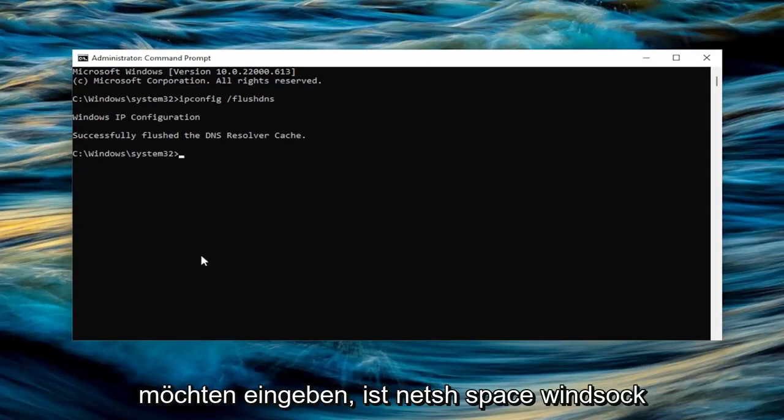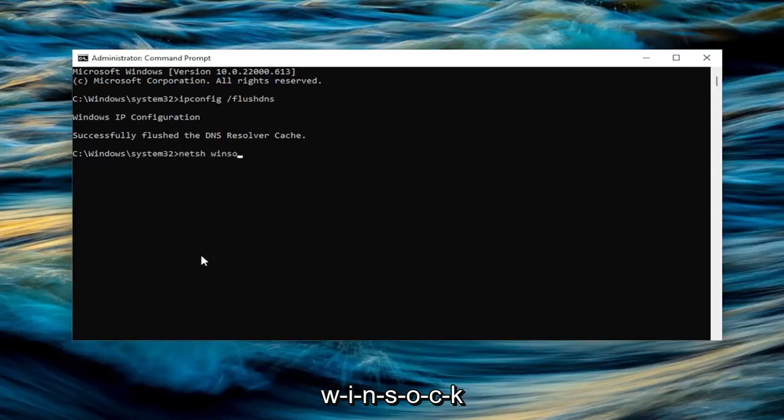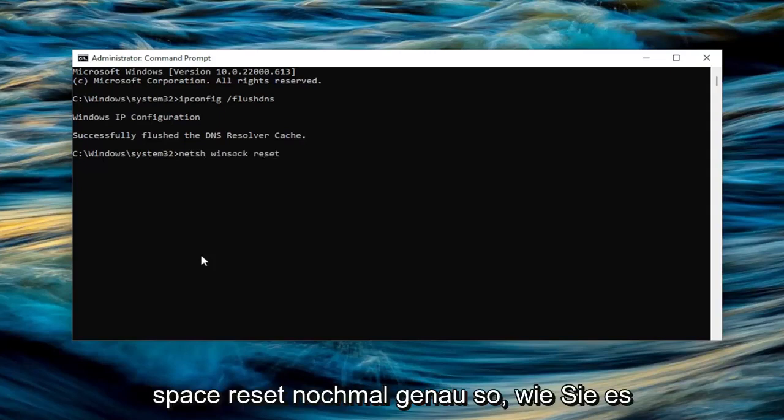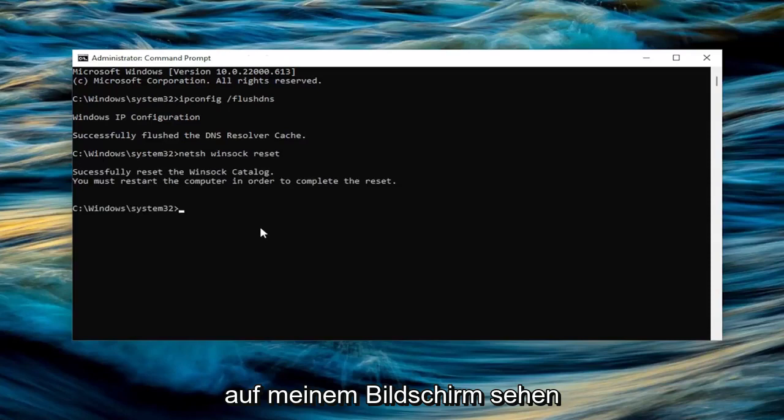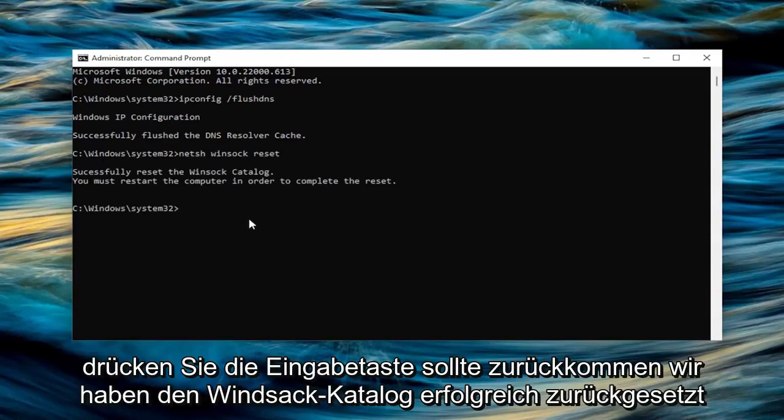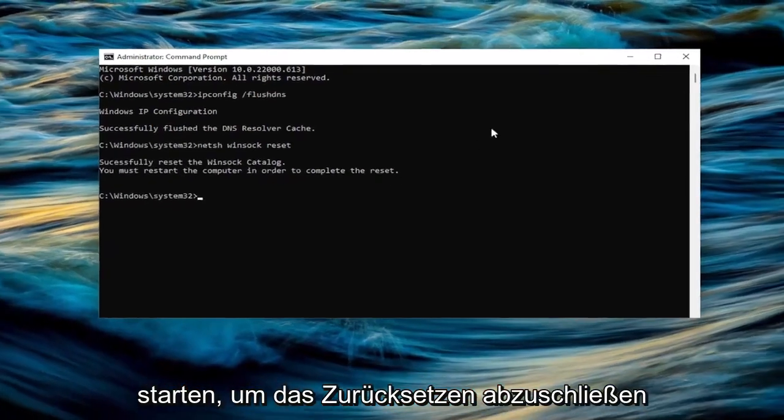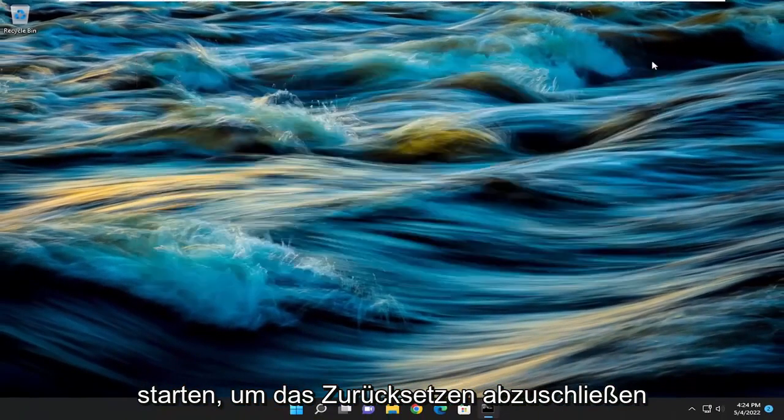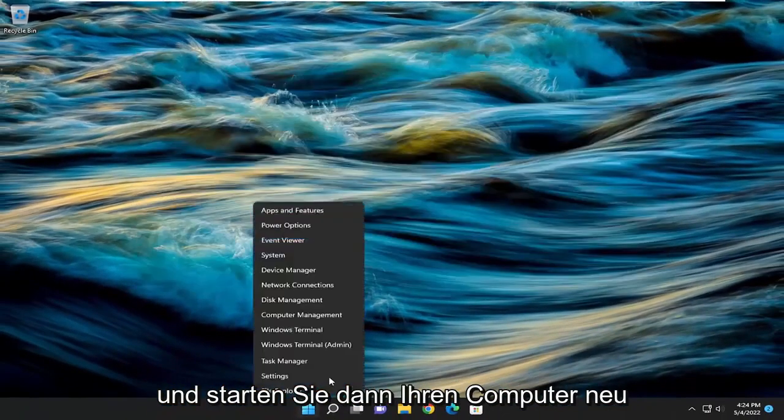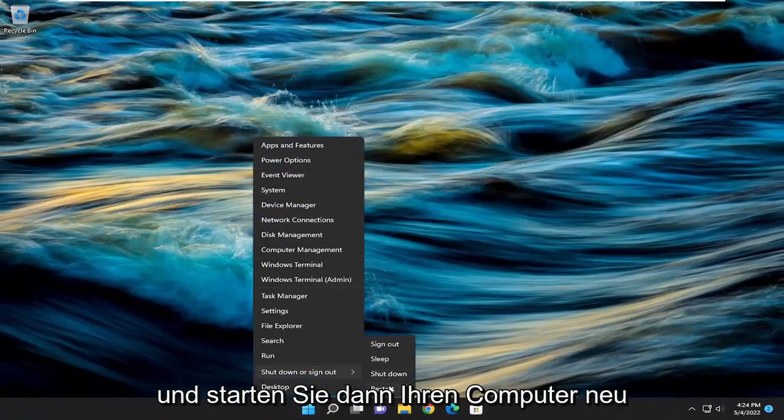Next command you want to type in is N-E-T-S-H space Winsock, W-I-N-S-O-C-K space reset. Again, exactly how you see it on my screen. Hit enter. Should come back with successfully reset the Winsock catalog. You must restart the computer in order to complete the reset. Close out of here and then restart your computer.